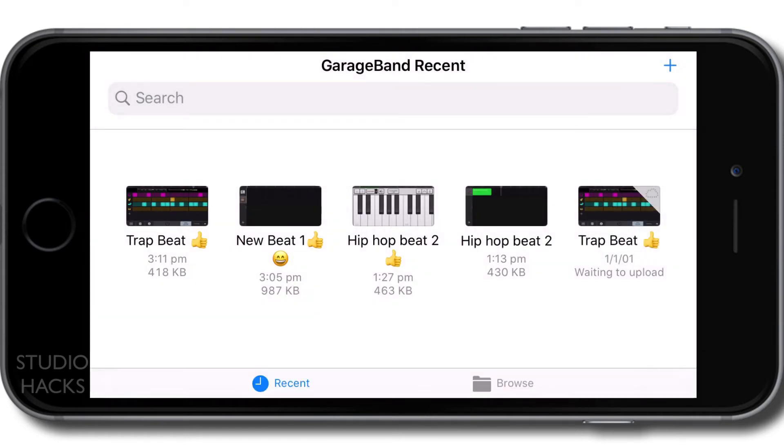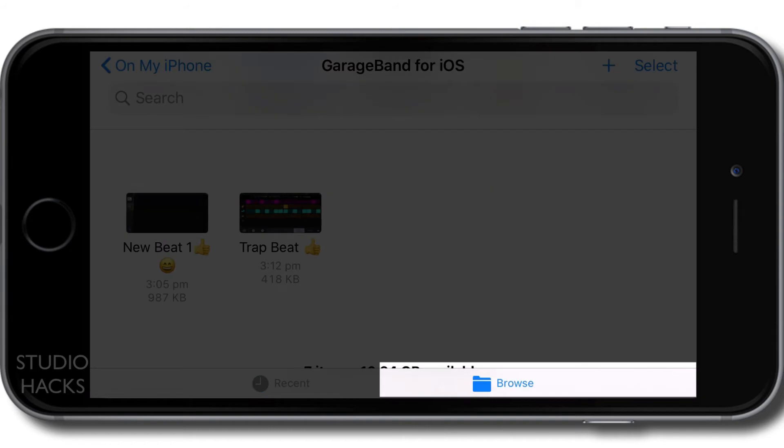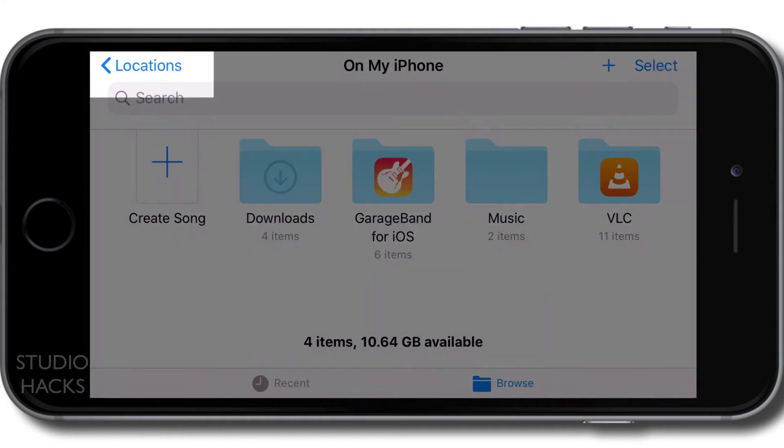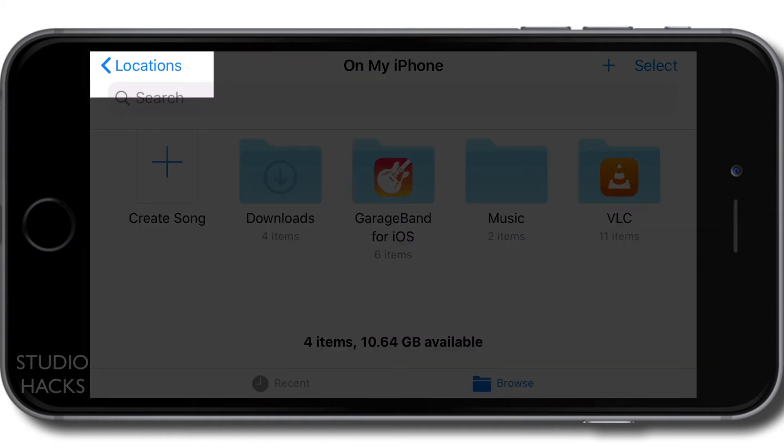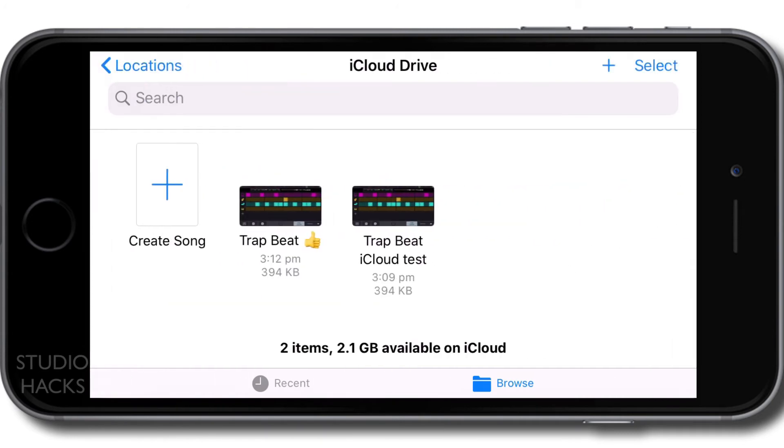the file browser. The Recent or the Browse - I would like to select Browse now because this is going to give me the option to search for more places than just my iPhone. I'm going to hit Locations on the top left-hand corner, and now I want to select iCloud Drive to see what we have here.